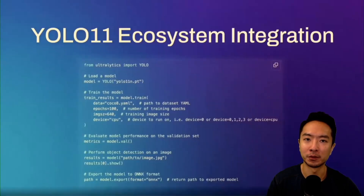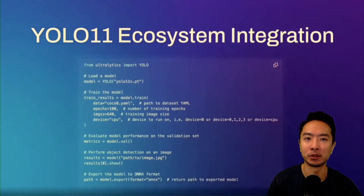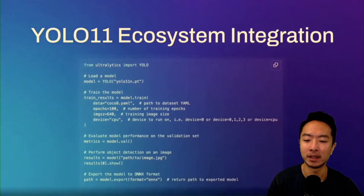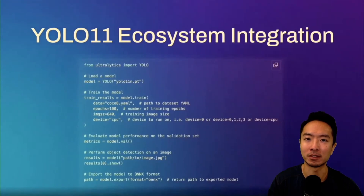Here's the Python code for YOLO 11 — it's super easy to use. You just need to import Ultralytics, then call the YOLO command using the YOLO 11 model. From there you can do model.train to train your model, setting different epochs, device settings, and image sizes as you wish. You can then see your metrics by doing model.val, and print out or show your results after that.